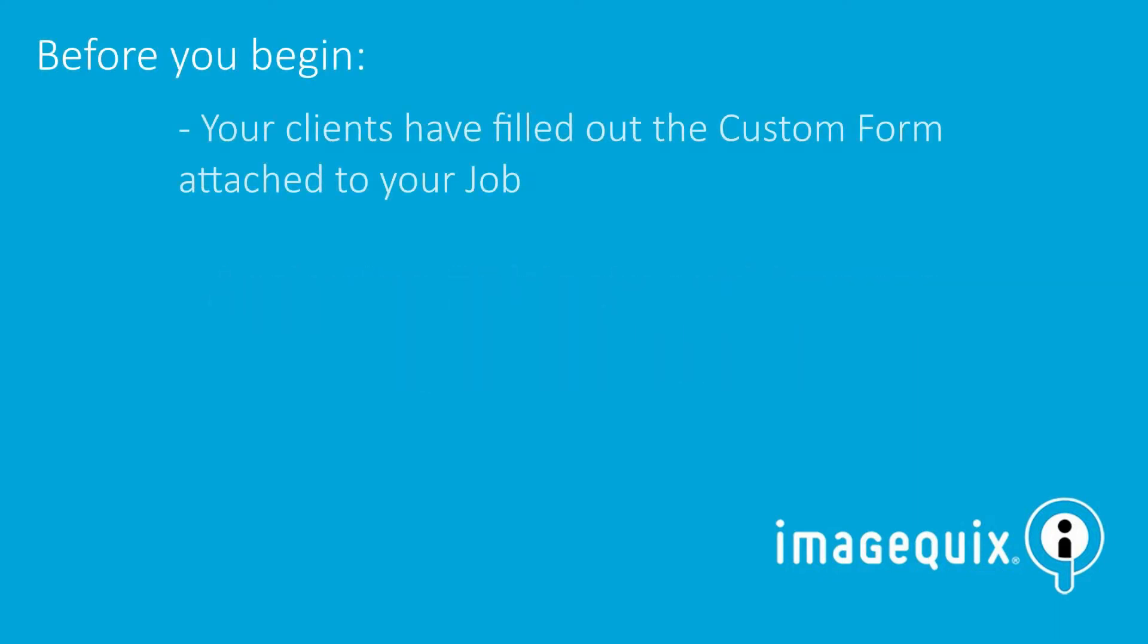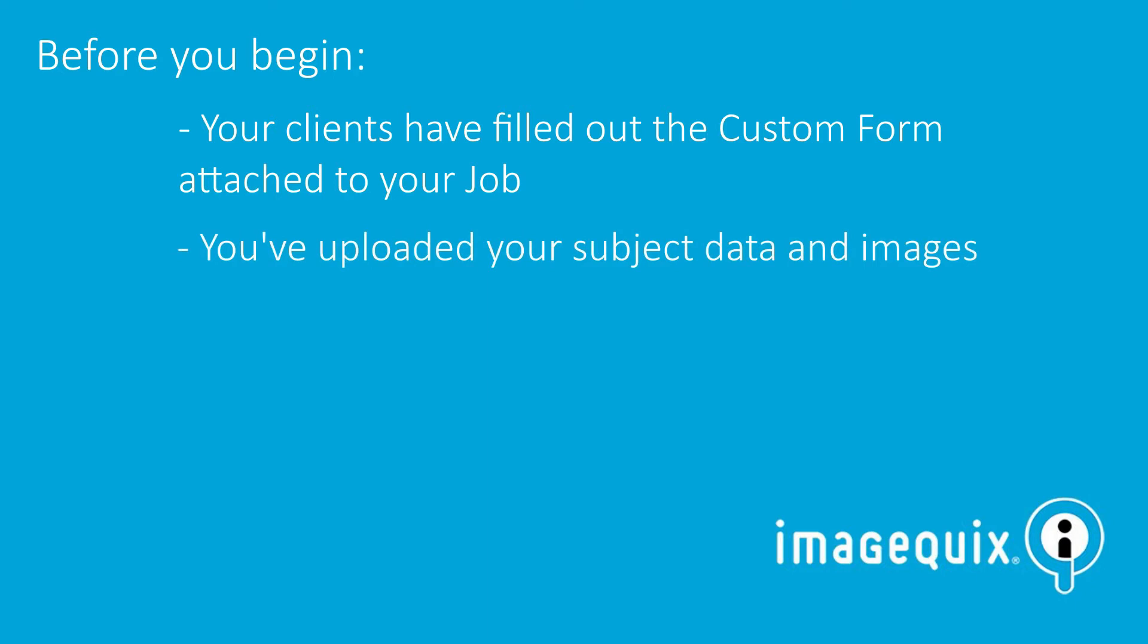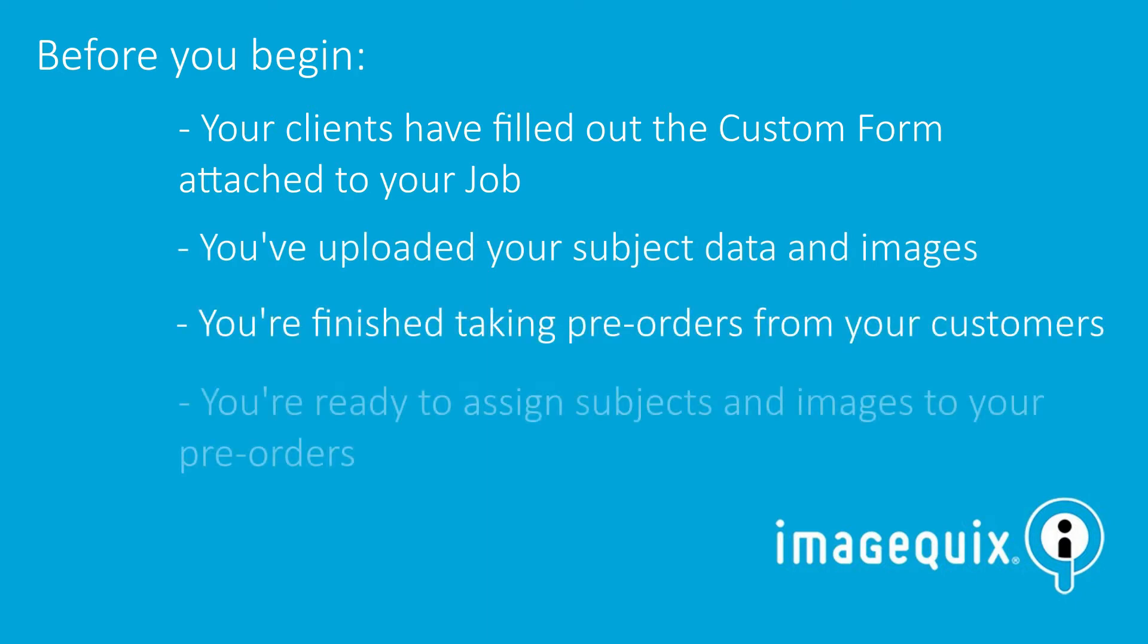But first, a few things. You'll need to make sure your clients have filled out the custom form attached to your pre-order job, you've uploaded your subject data and images, you've finished taking the pre-orders from your customers, and you're ready to assign subjects and images to your pre-orders.